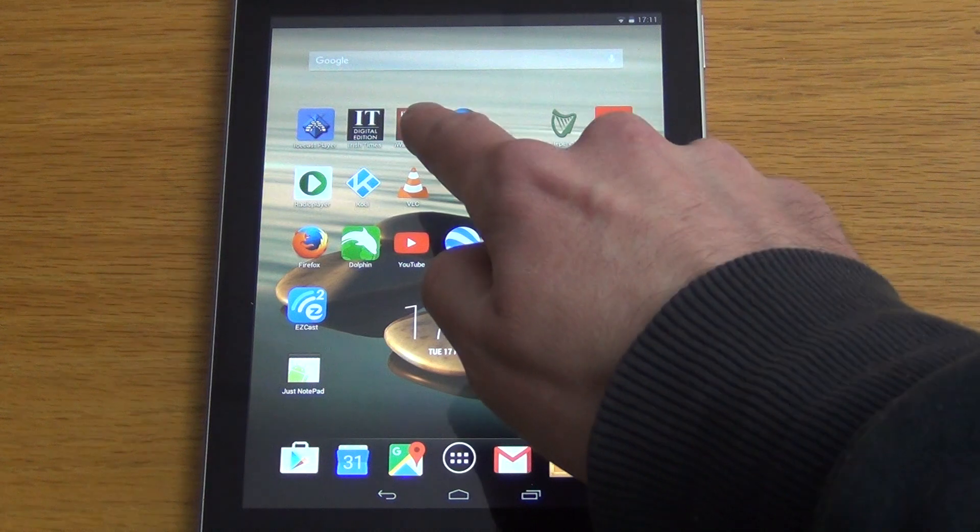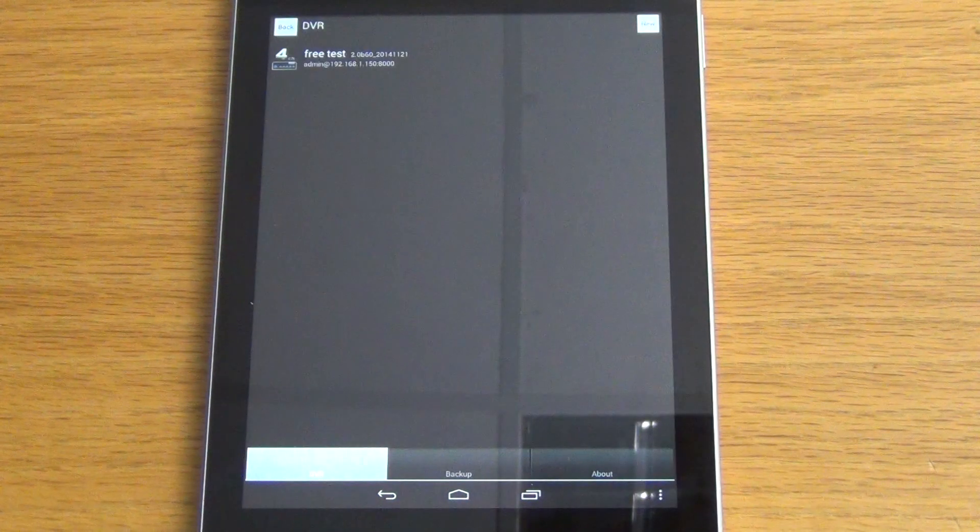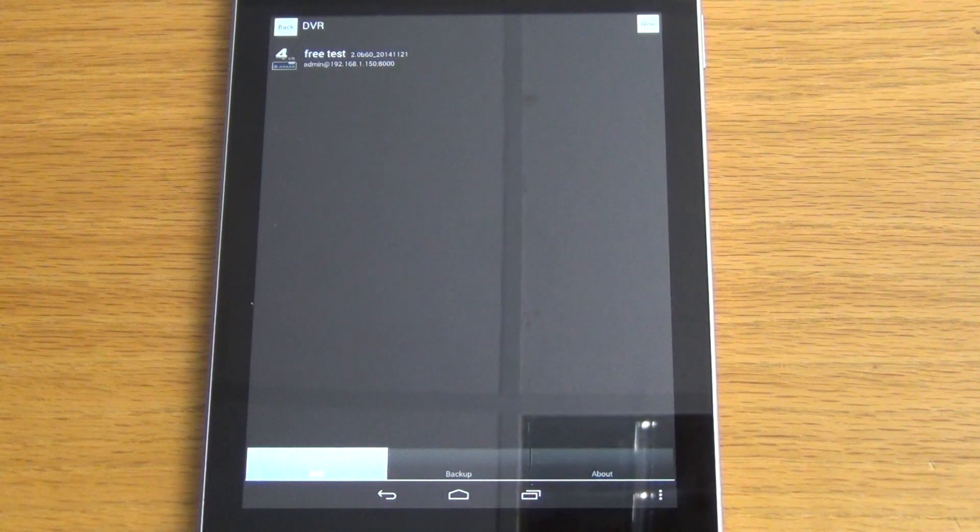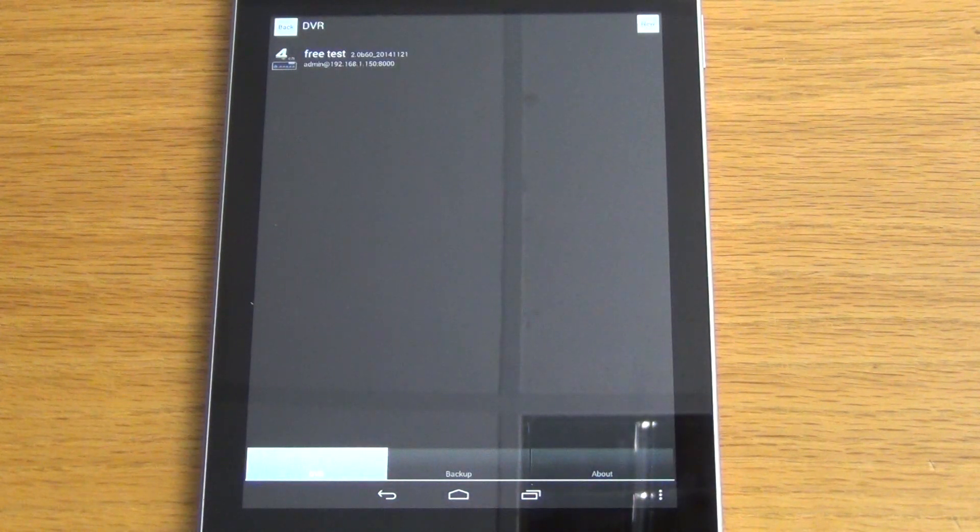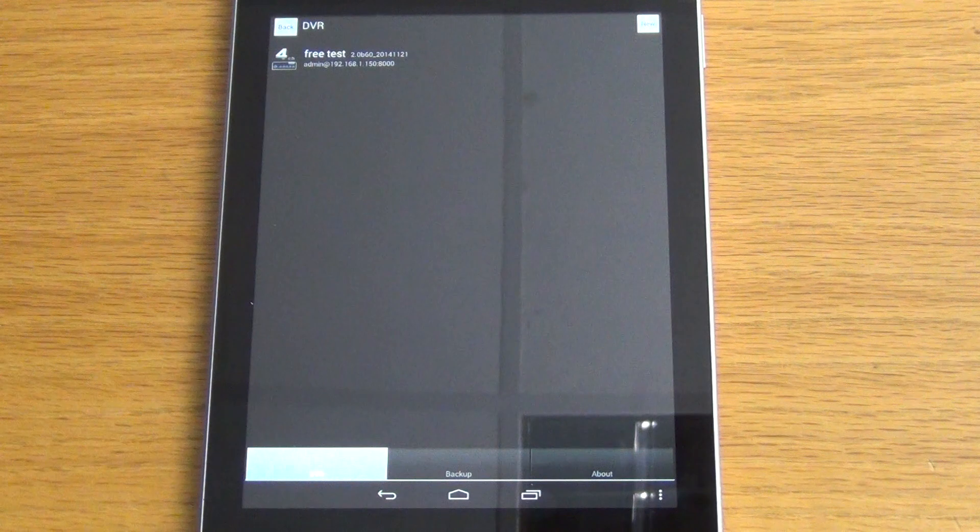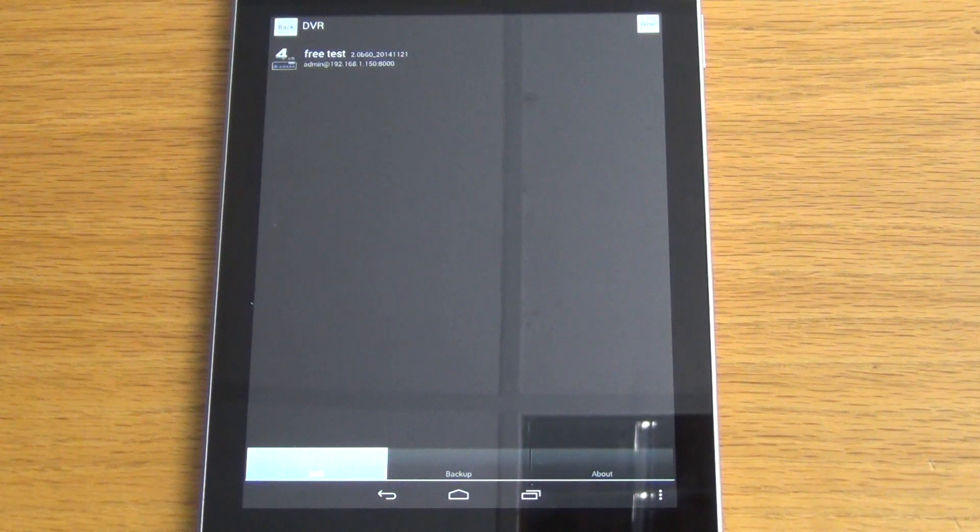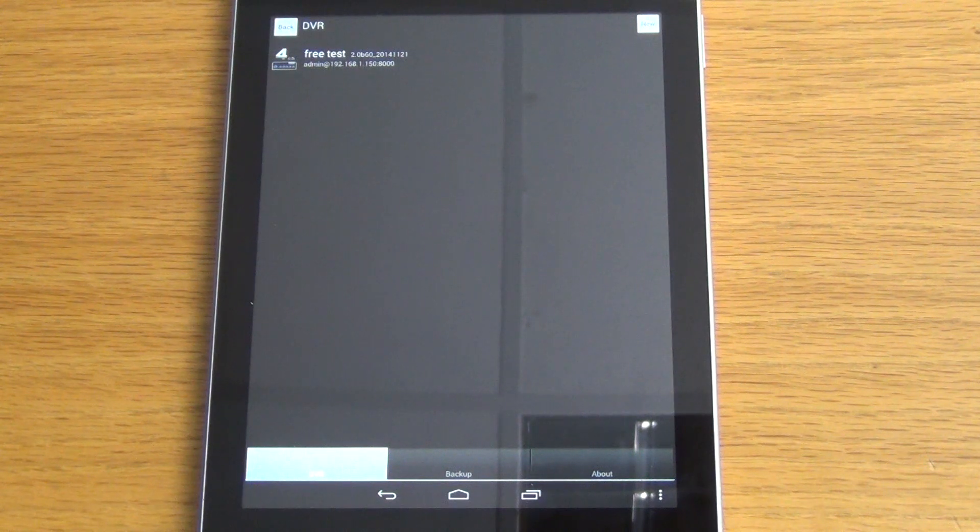First we start up the app by clicking on the icon. We're immediately brought into the DVR configuration screen where we add new DVRs or reconfigure existing ones.